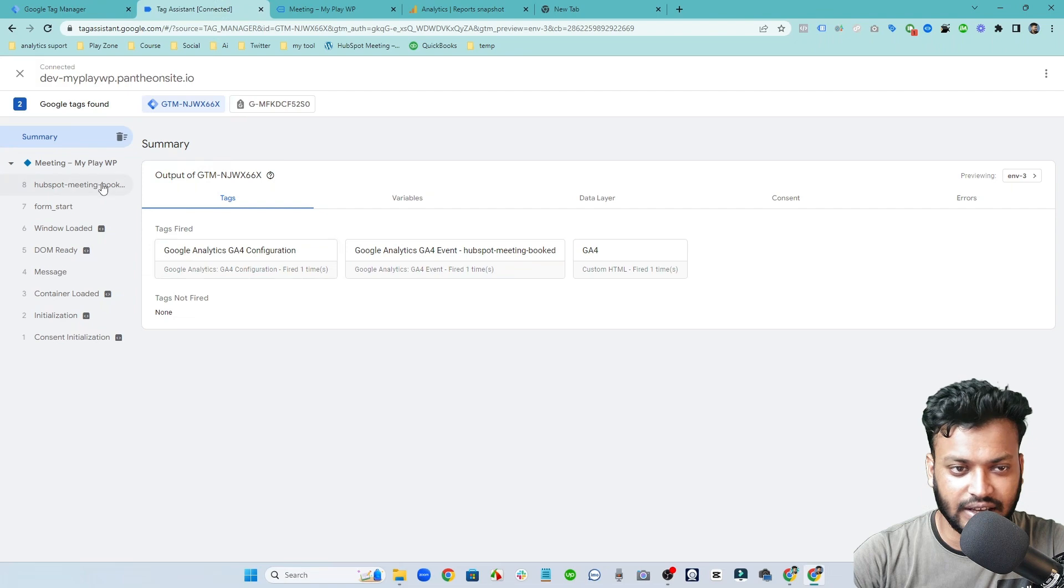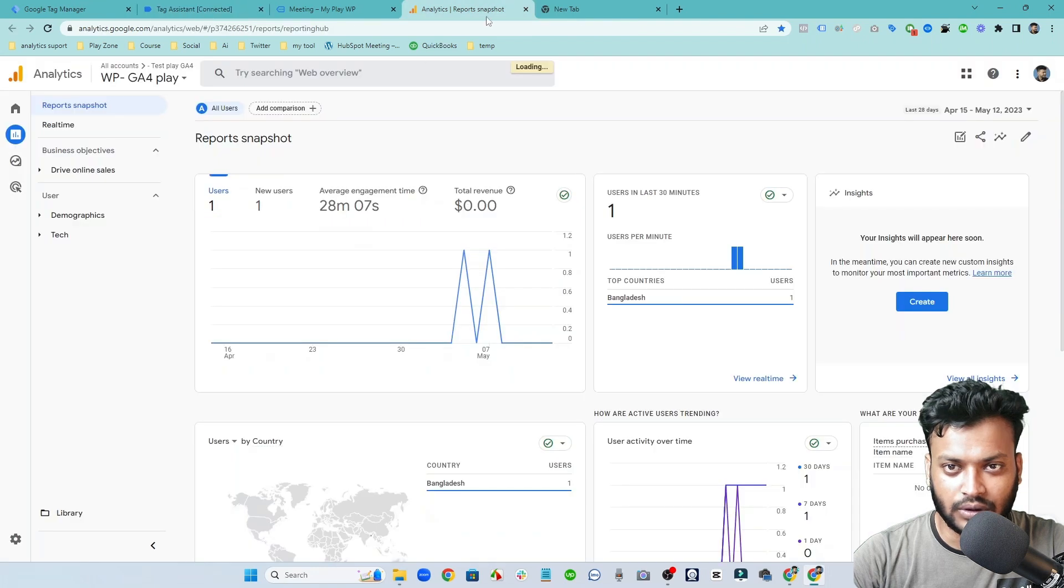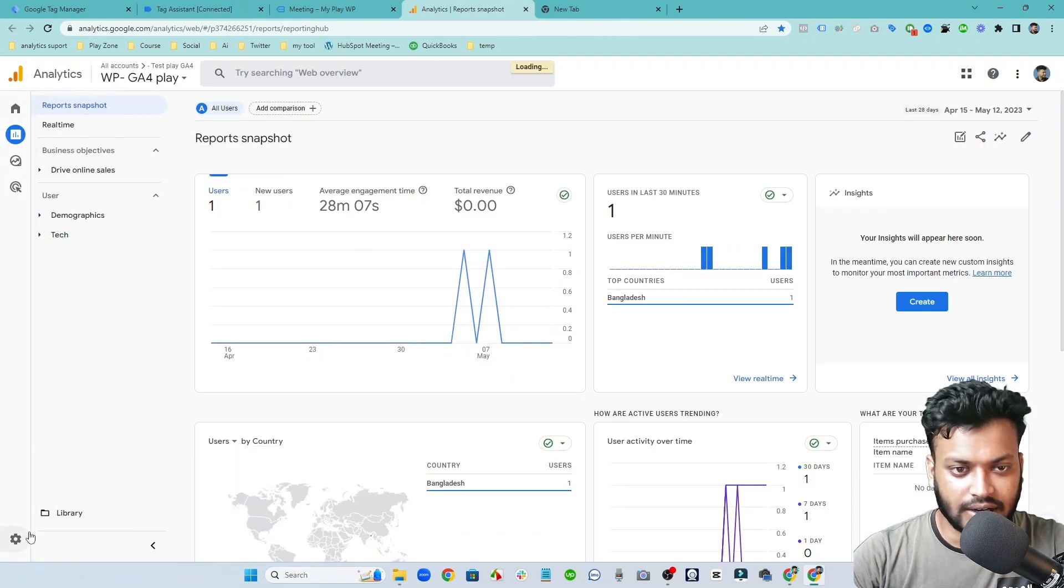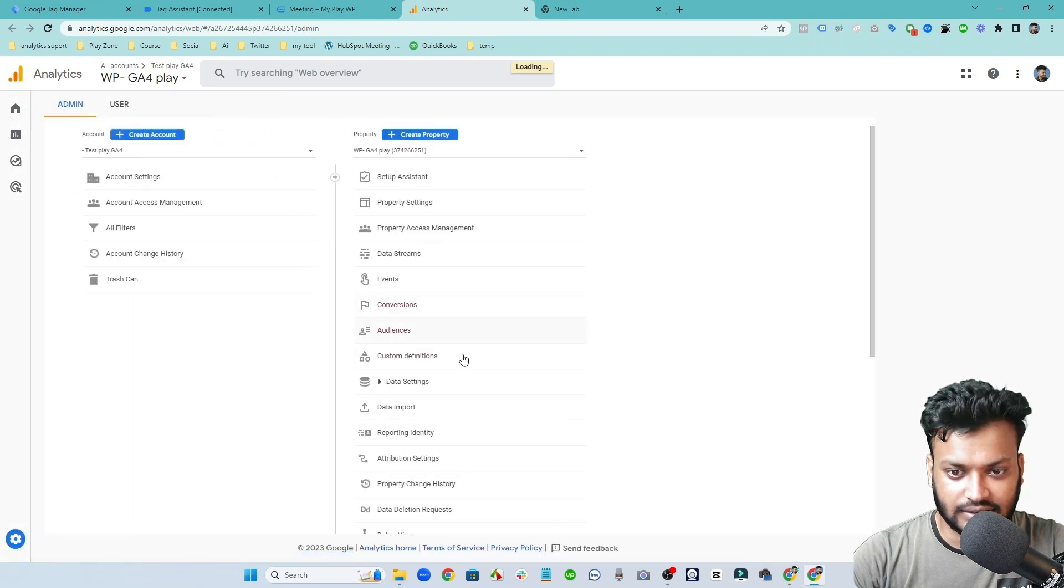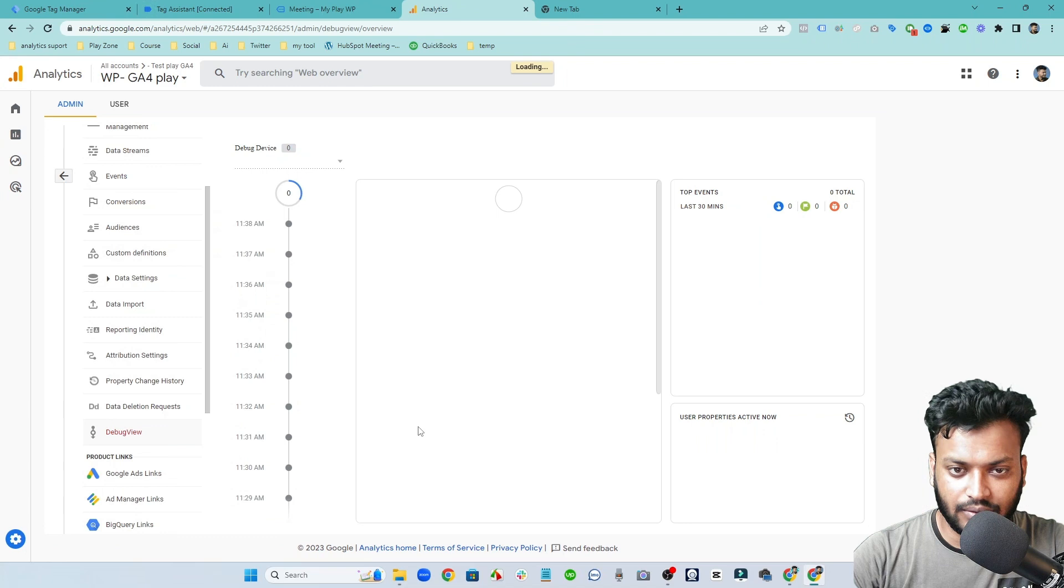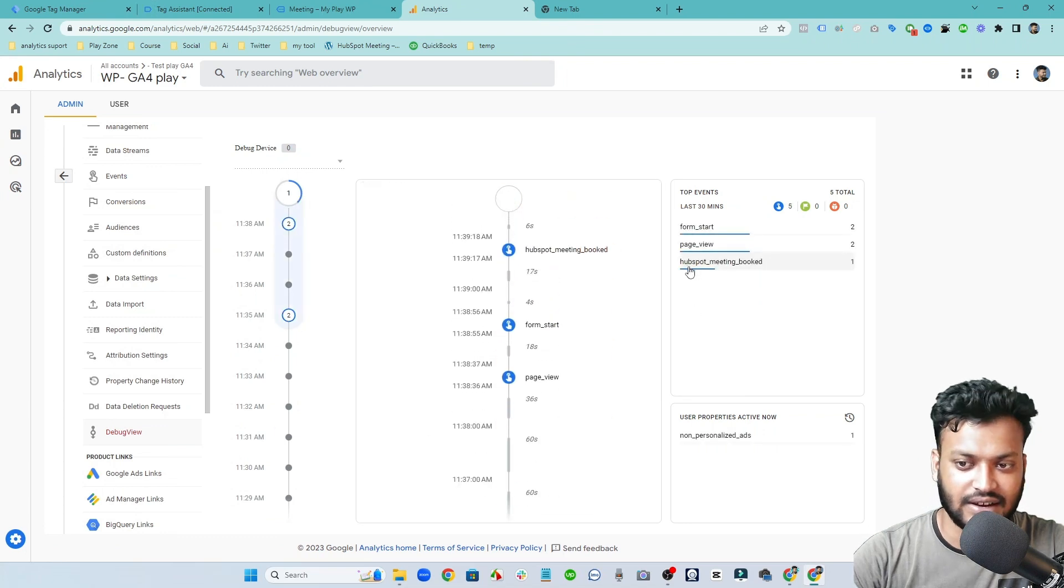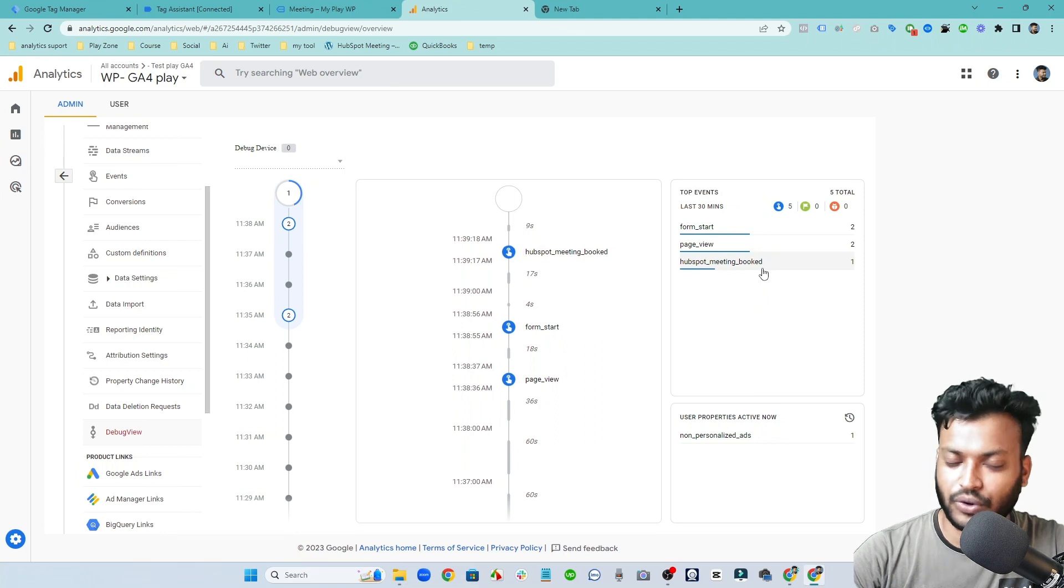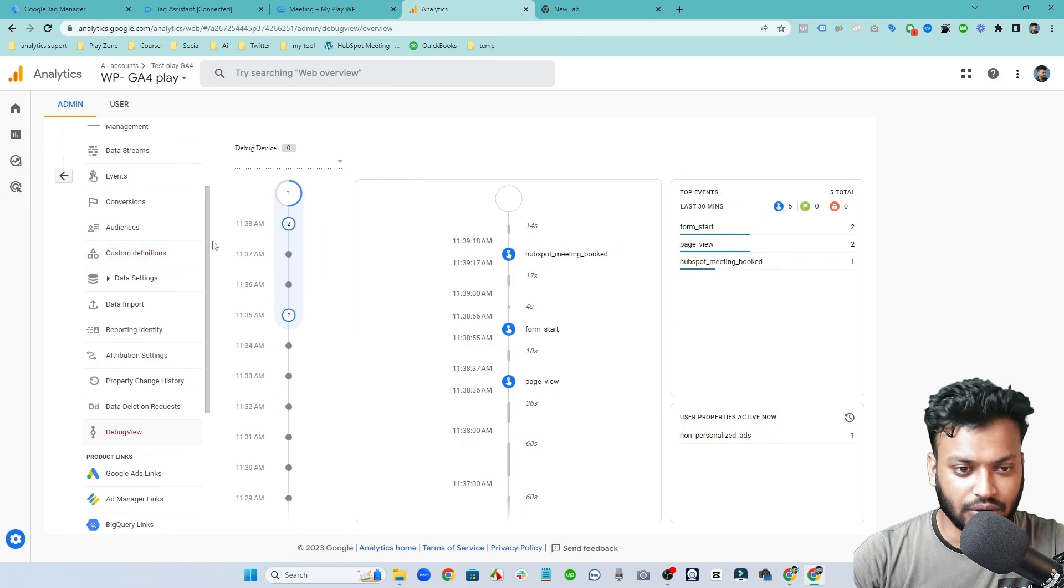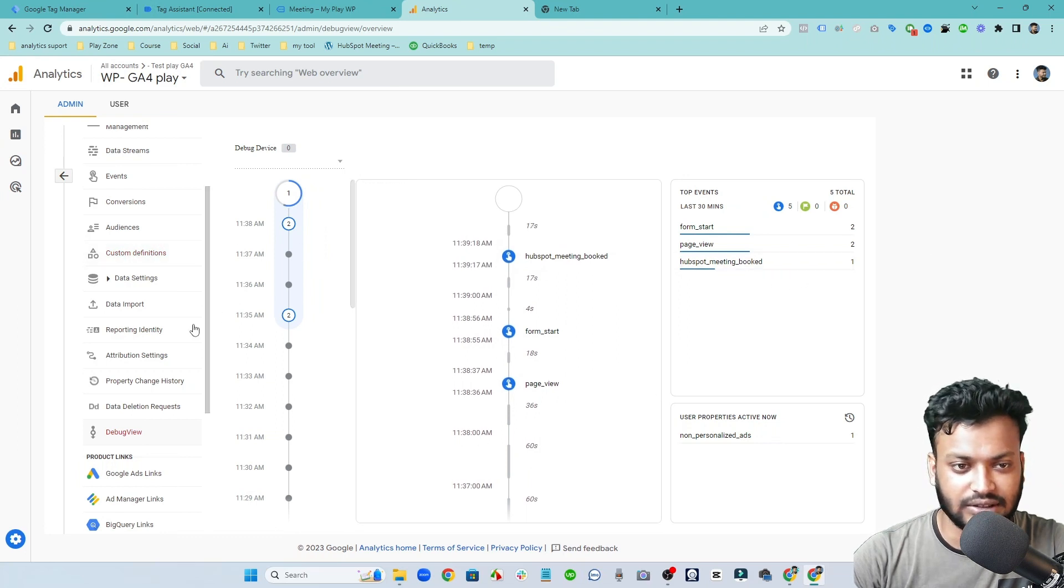So if I click on request and successfully get this meeting requested, then you can see my tag is fired which is this one. And if I go on the Google Analytics and try to go on debug view, then yes, here it is, it's HubSpot meeting booked. So that means it's successfully here.